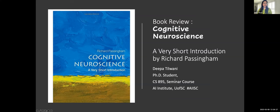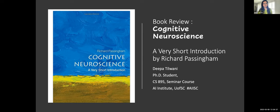My book review is on a very fascinating book that provides an excellent introduction to the complex world of cognitive neuroscience. The book is titled 'Cognitive Neuroscience: A Very Short Introduction' and it is written by Richard Passingham. This is a very informative book which provides an overview of the key concepts and theories in the field of neuroscience.